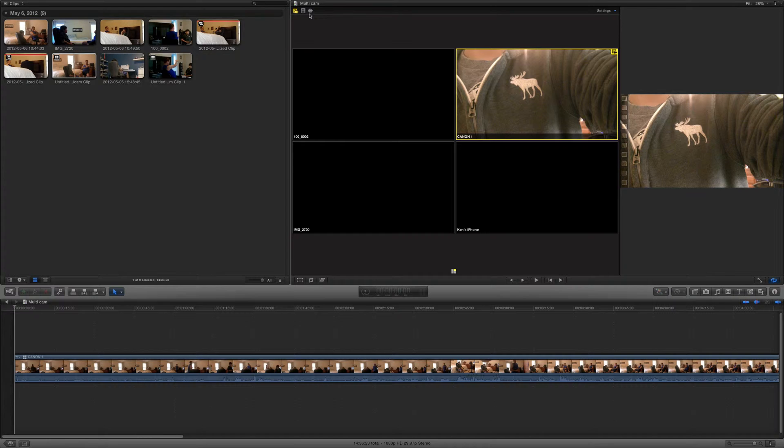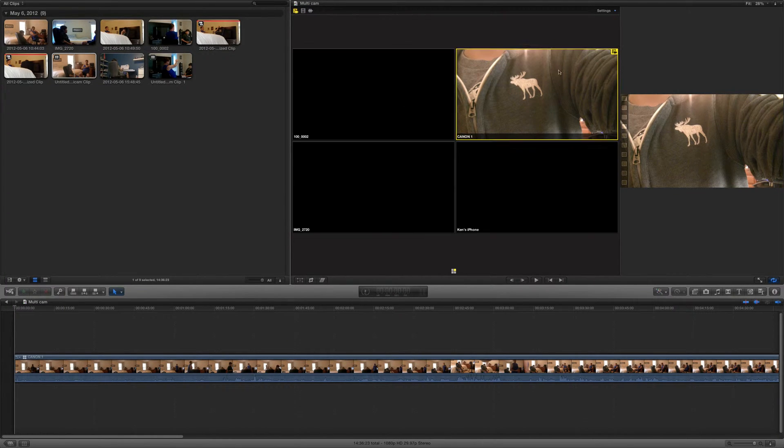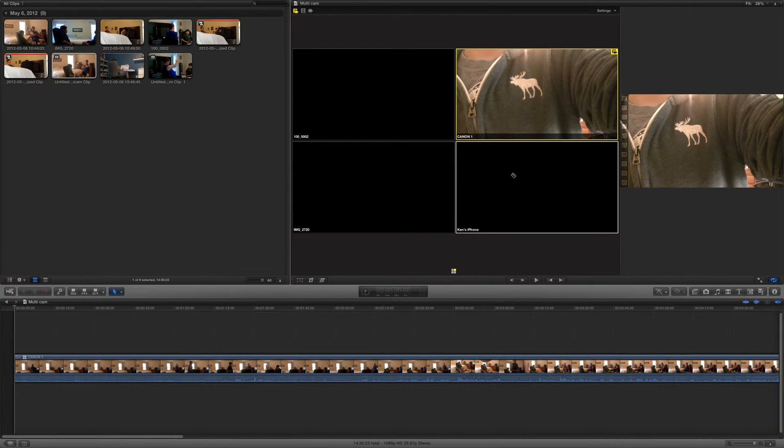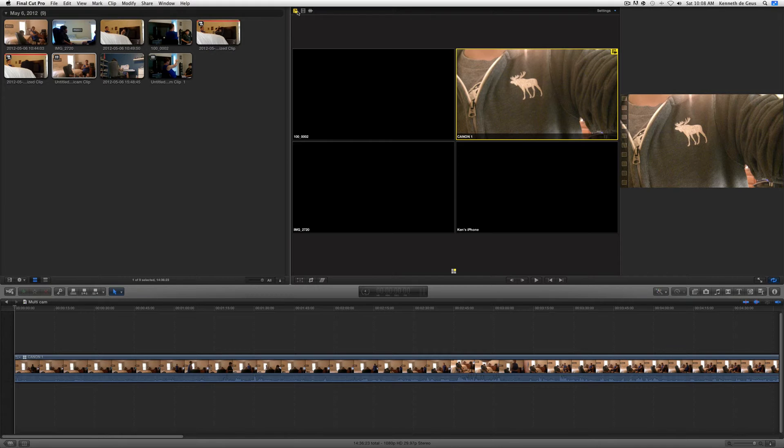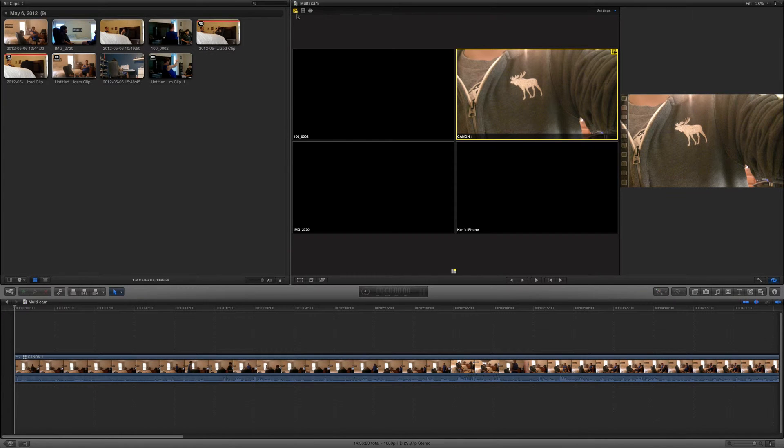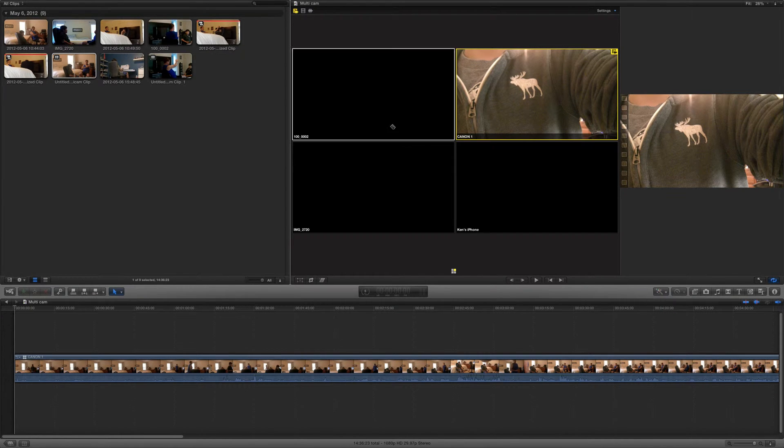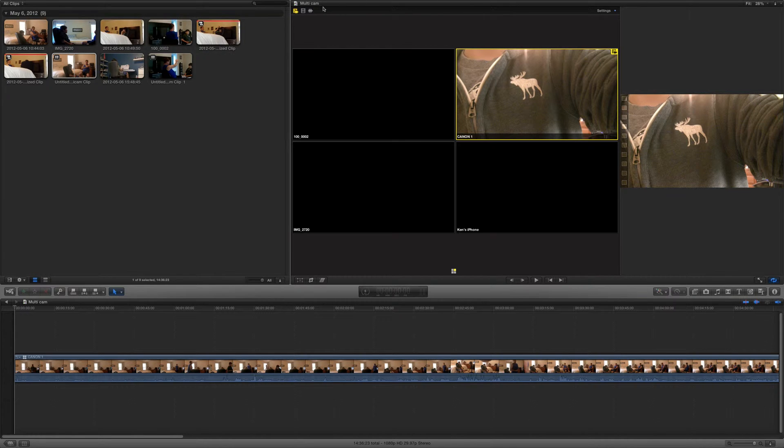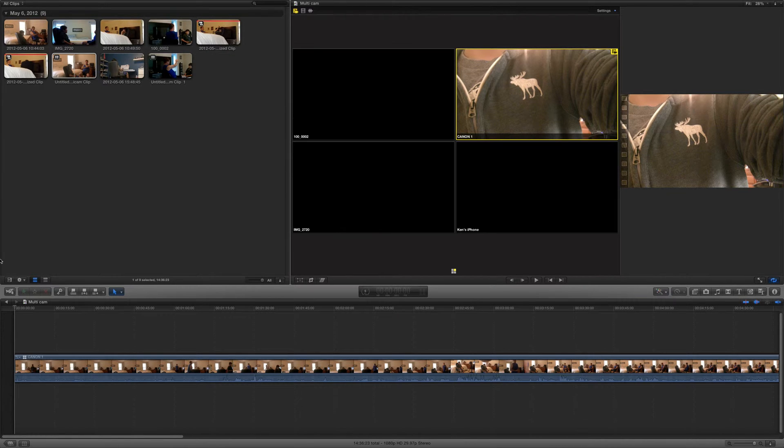The default settings are going to be right here, but what you want is your largest clip to have the audio because then it's not muted for part of the time. This means it's going to keep the audio for this clip when you're switching the video to other clips.